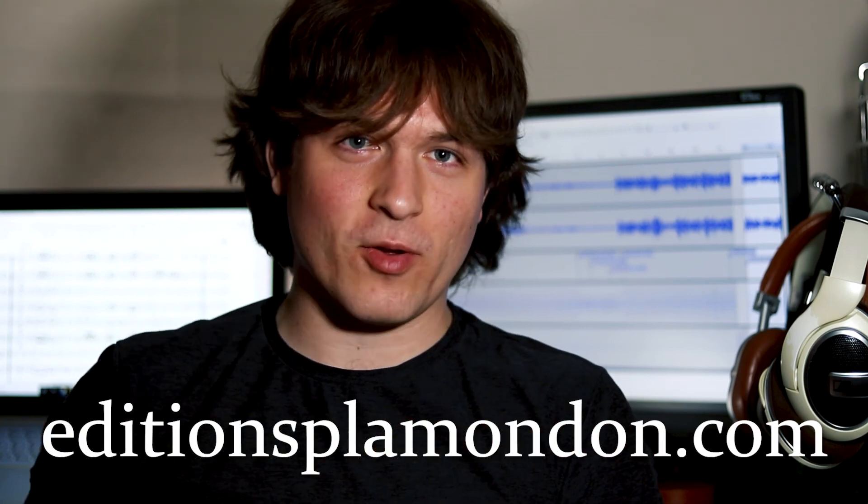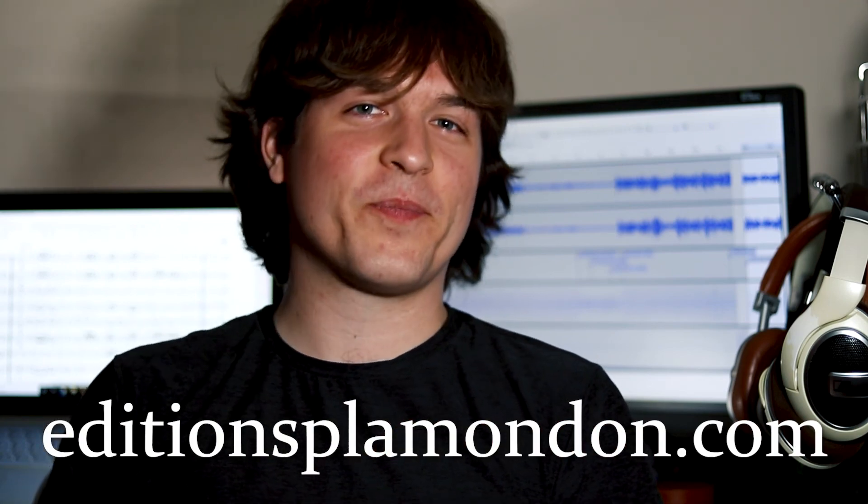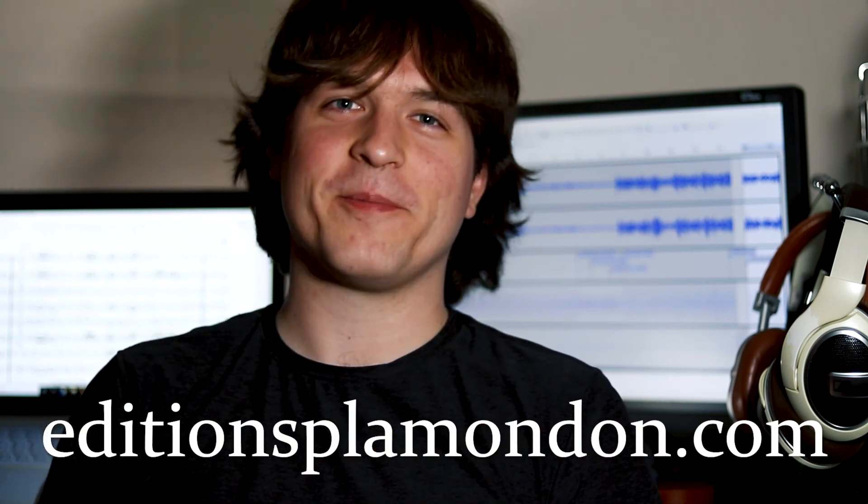Thank you for watching. This is my first sort of tutorial-style video, and if a lot of people find it useful, maybe I'll be doing some more in the future. In the meantime, you can visit me and check out my work at edicionplamondon.com. Have a good one.